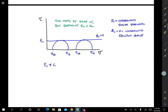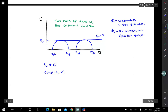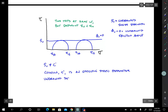Su goes with undrained loading for the total stress envelope. C prime — cohesion — would be the intercept for an effective stress analysis, so it's an effective stress parameter. Whereas Su, undrained strength, is a total stress parameter.